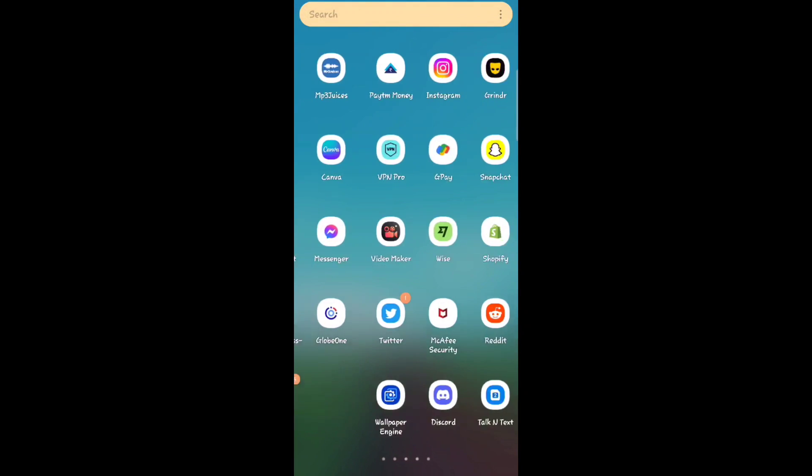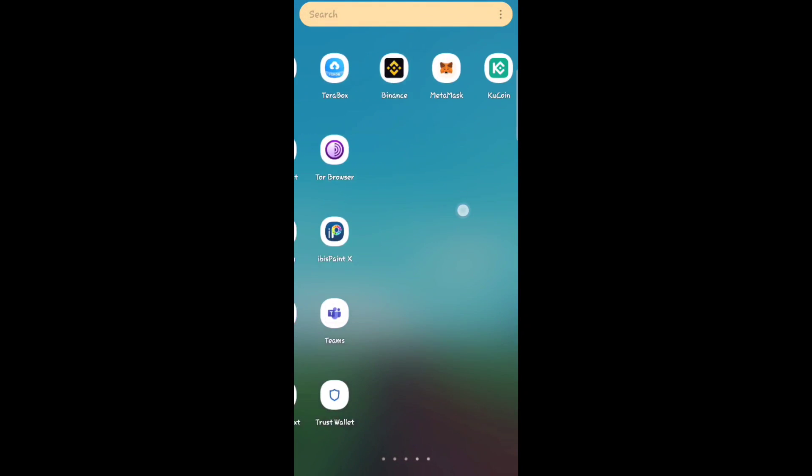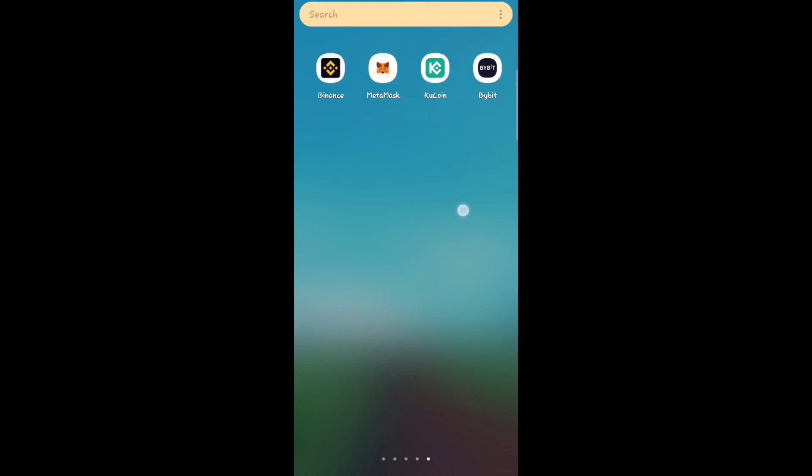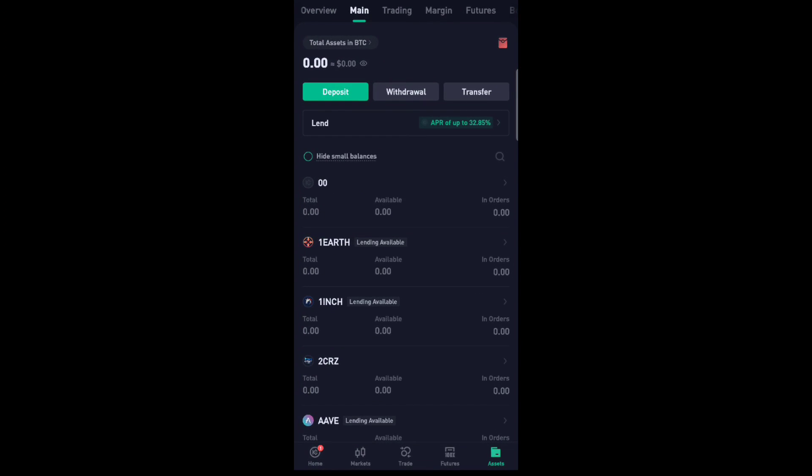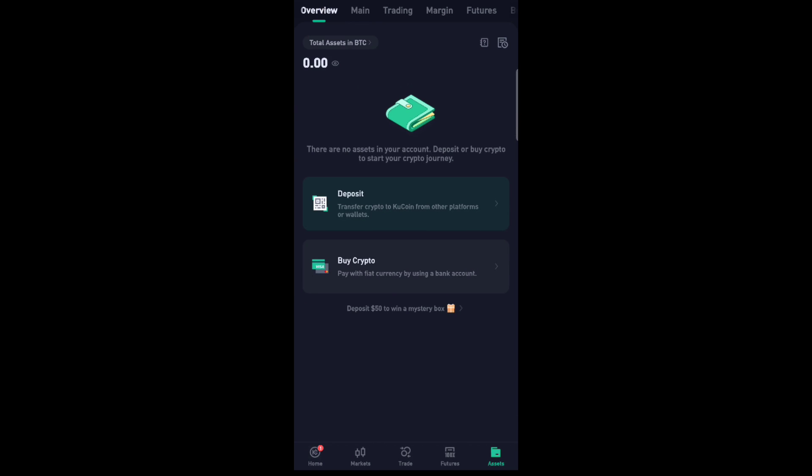Hey everyone, welcome back to the channel. Today I'm going to show you how to transfer from KuCoin to Ledger. All you have to do is go to your KuCoin app and click Assets.